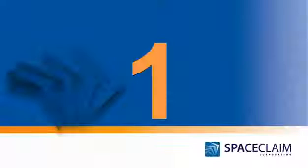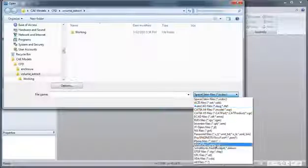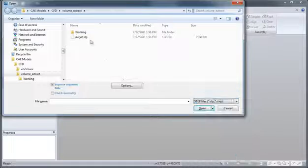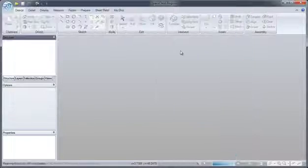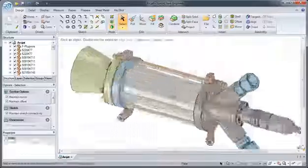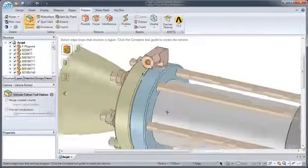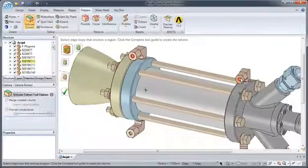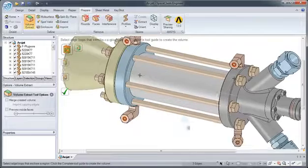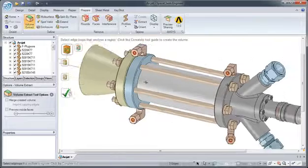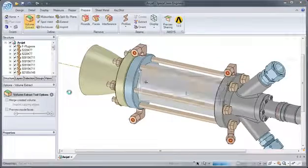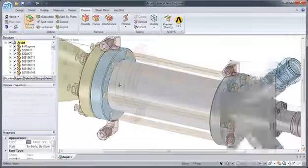Number 1. Creating a solid to represent an internal fluid volume used to be a chore. With SpaceClaim, all you have to do is specify the inlets and outlets, and SpaceClaim will automatically create that solid volume for you.